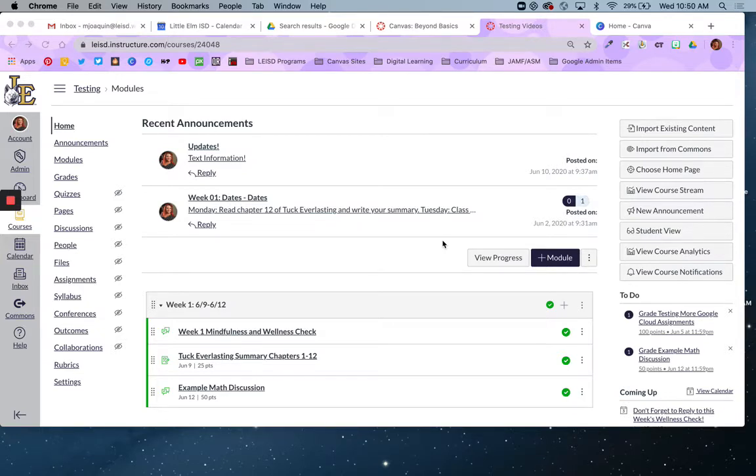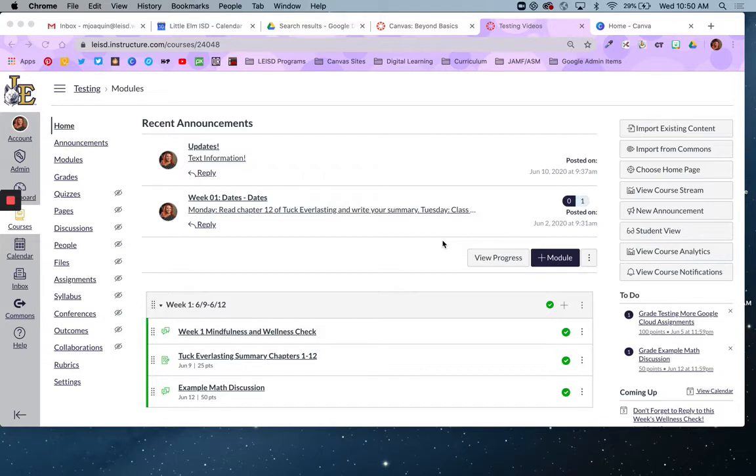Please note there will be a few videos in this series: one showing how to create a very simple home page, one showing how to create a home page with buttons and banners, and one showing how to create those buttons and banners using Canva.